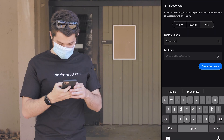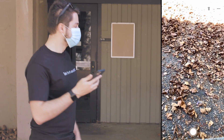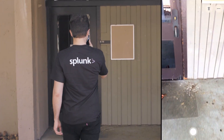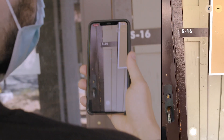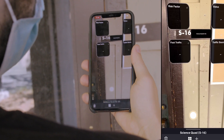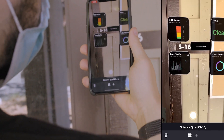And there you have it. You can now go to the classroom and scan the sign. Splunk AR will read the text and pull up the associated dashboard, where you can interact with all the data from Splunk.